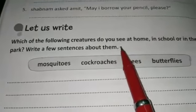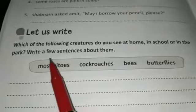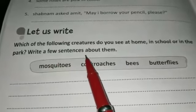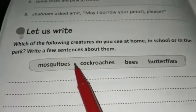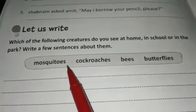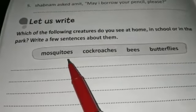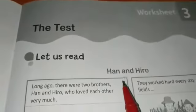There is one more writing section in this worksheet: 'Which of the following creatures do you see at home, in school, or in the park?' Write a few sentences about them. Select one creature and write four or five sentences about it. Next we move to the third worksheet.